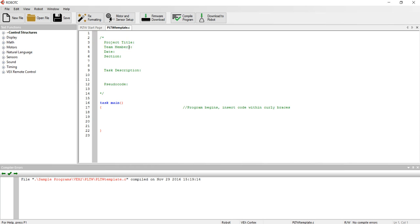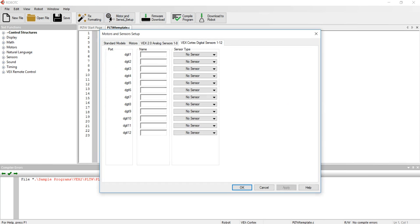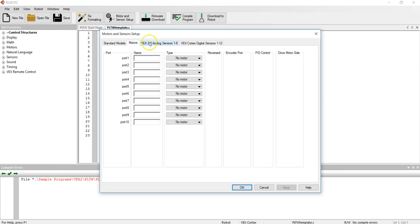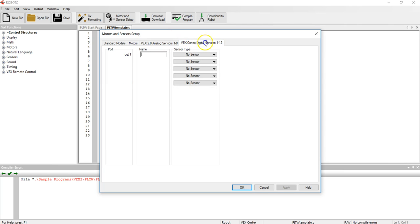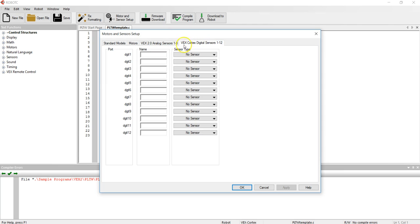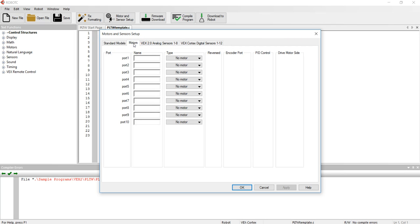What I want to do is go ahead and go into my motor sensor setup section and make sure that I have everything set up that I need for those areas. I click on the motor and sensor setup and I have three tabs that I need to check: the motors, analog sensors, and digital sensors, and I need to add in the devices I have plugged into the VEX Cortex.